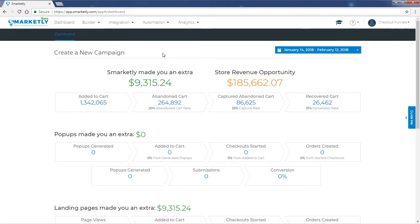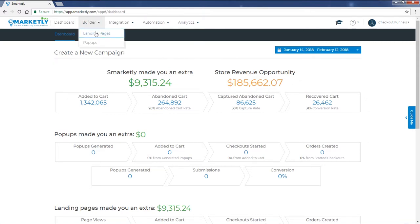Hey guys, in this video I'm going to show you how to set up a product landing page for your checkout funnel. Start by going to the Builder and clicking on landing pages.